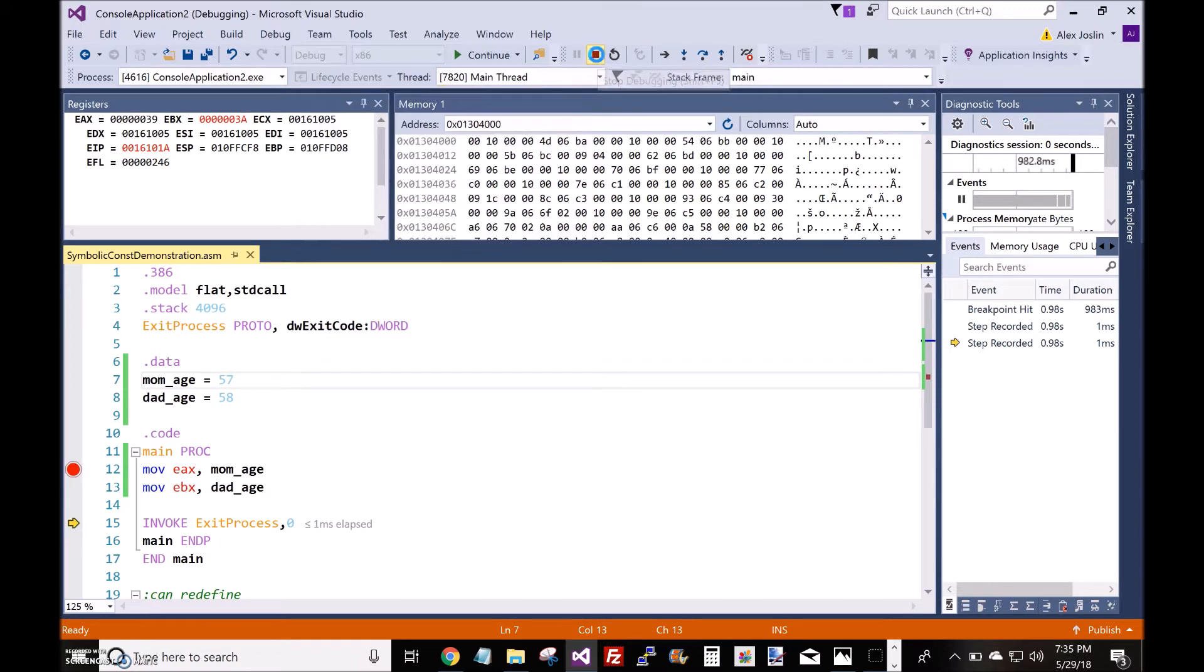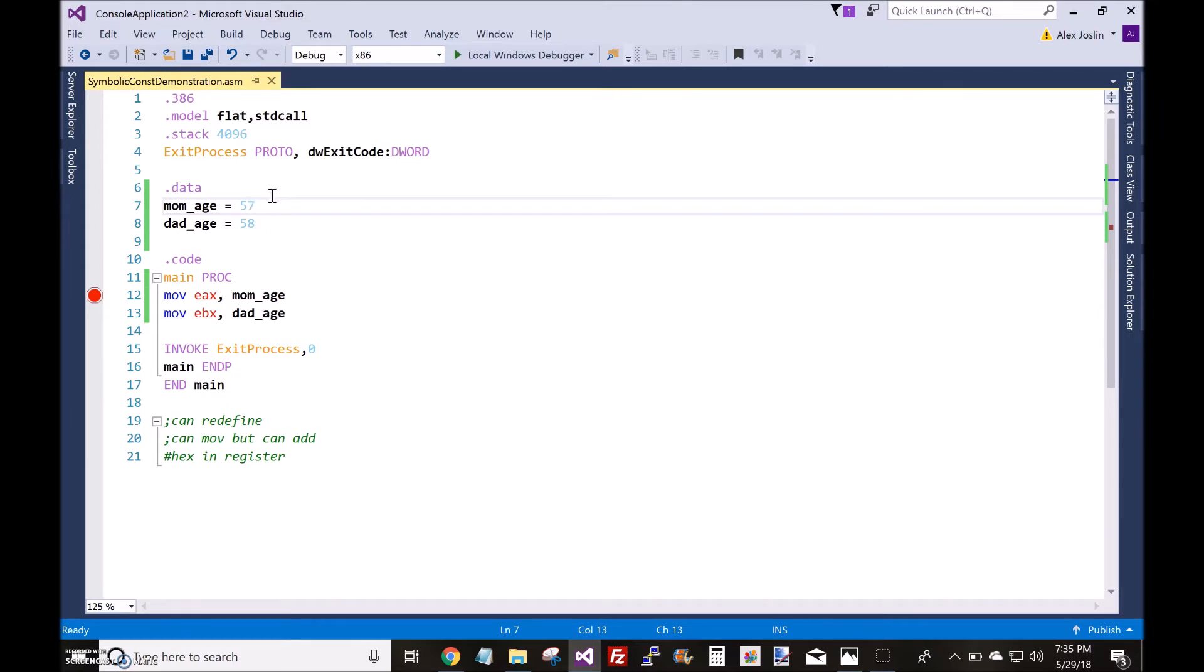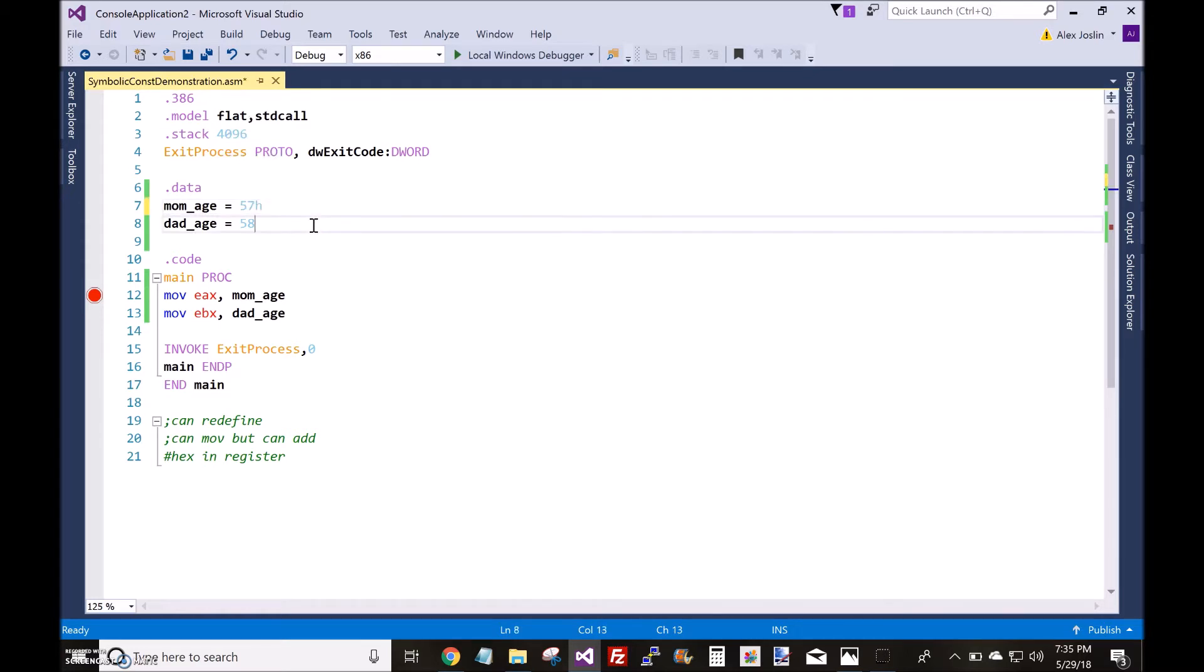Let me go ahead and stop that. Now, if you wanted to have 57 as a hexadecimal inside the register, you would just put an H next to it.